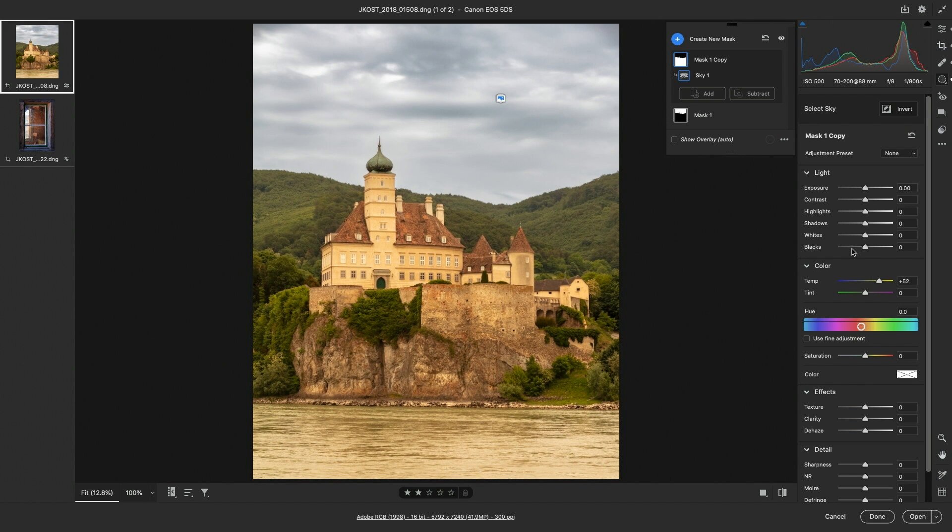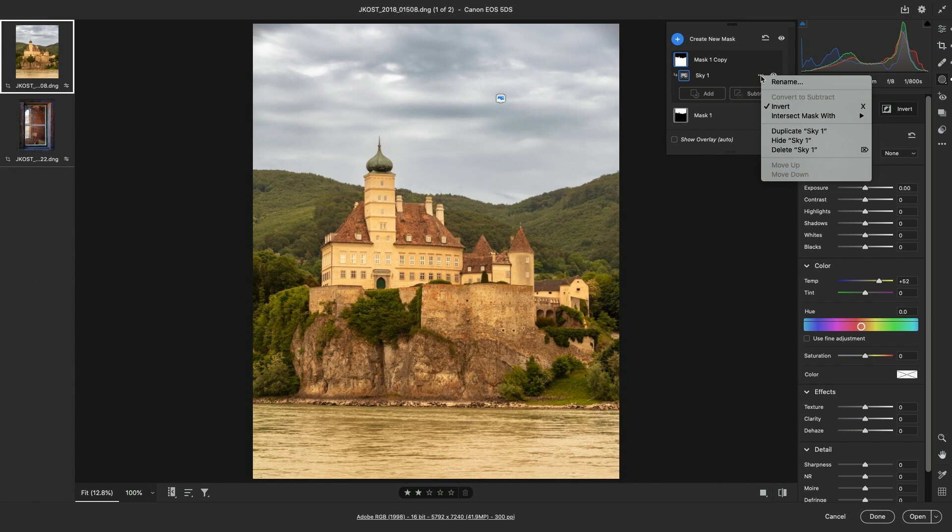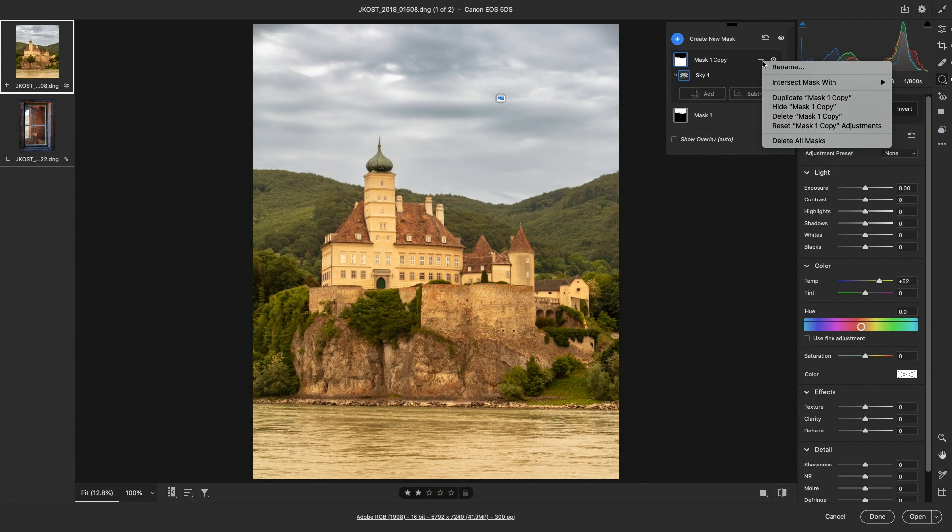If we change our mind, we can always delete a component by using the more icon or delete the entire mask.